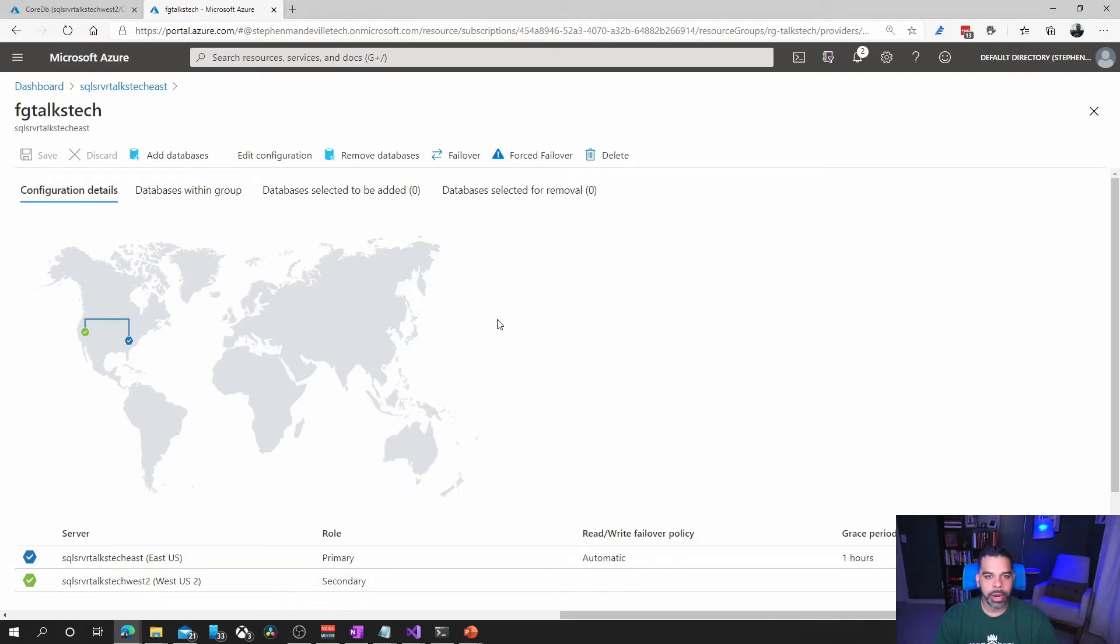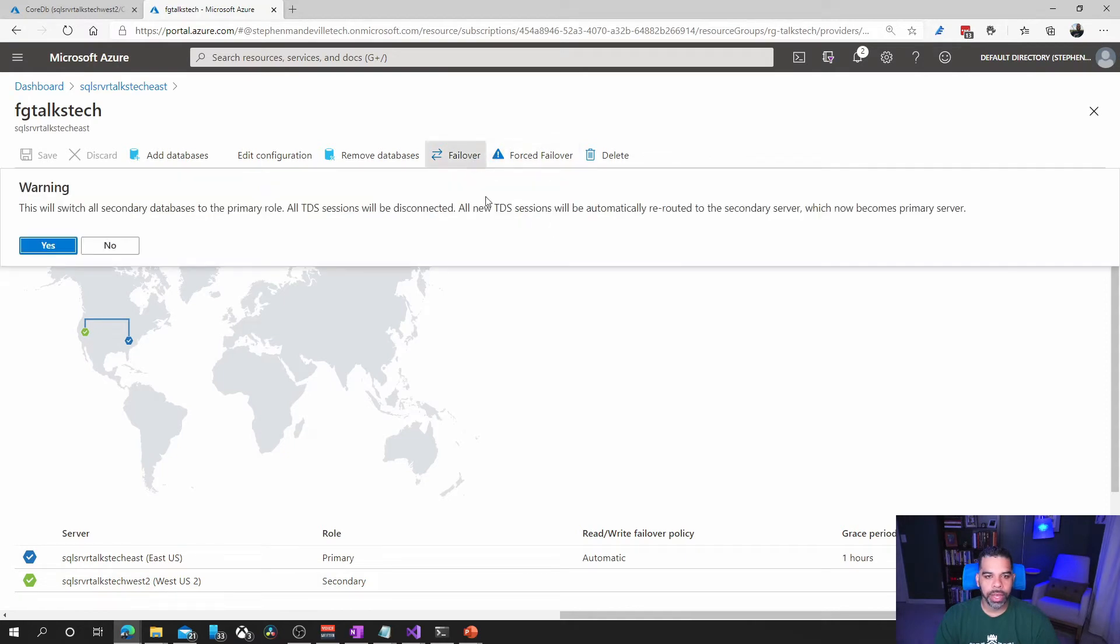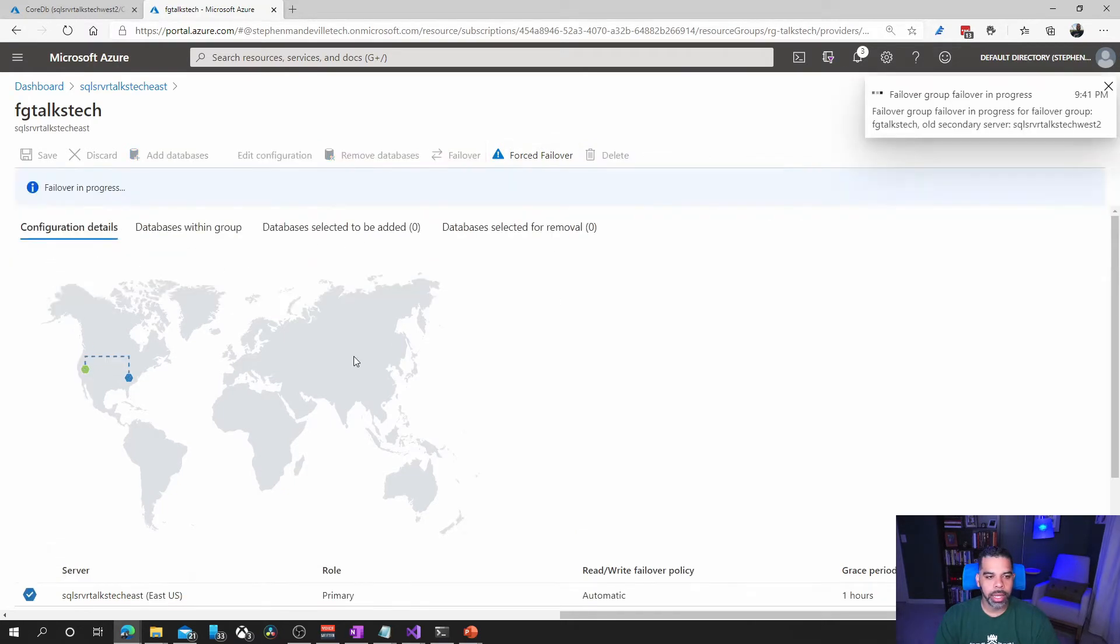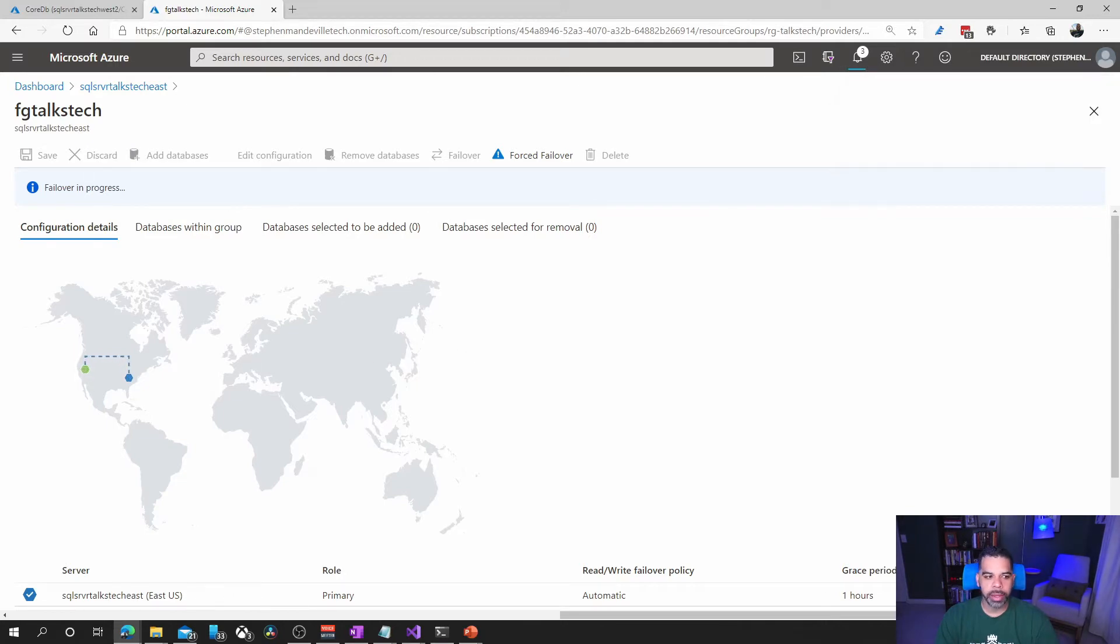You see that we still have this as the primary and this as the secondary. So we're going to do a failover, click that, and this will take a second so we'll let that proceed and then we'll come back.